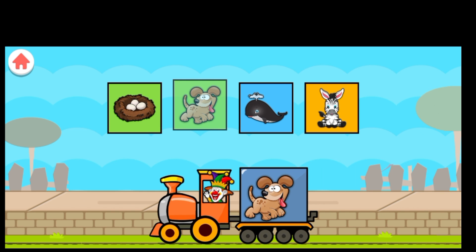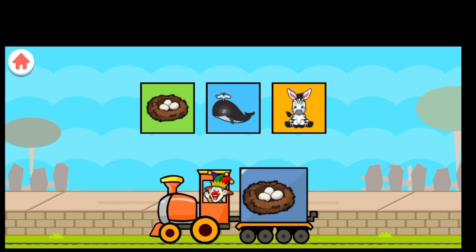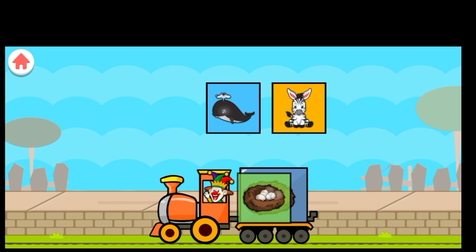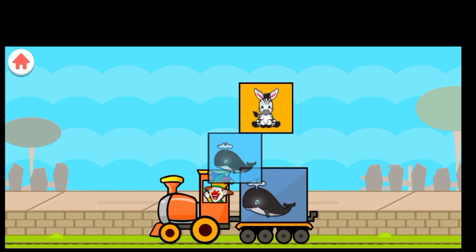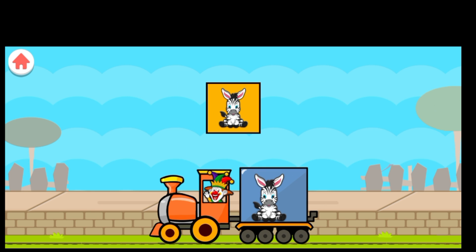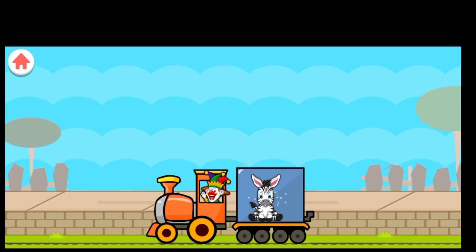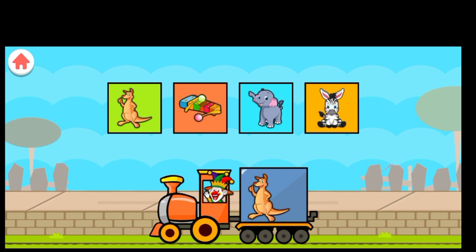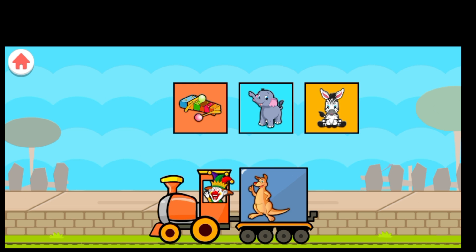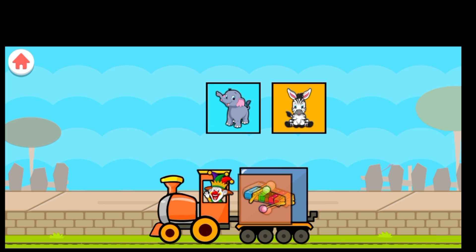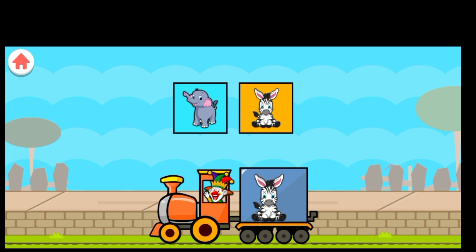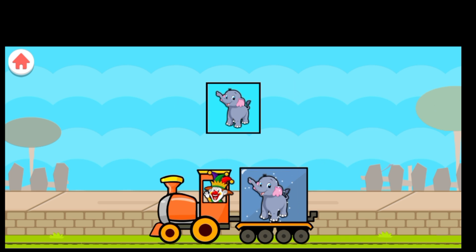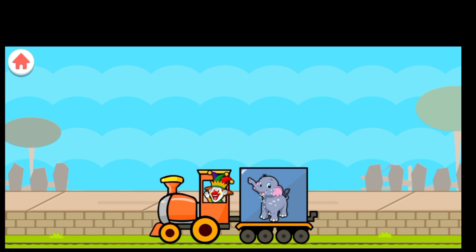Drag to match. D for Dog. N for Nest. W for Whale. Z for Zebra. Drag to match the same pictures. K for Kangaroo. X for Xylophone. Z for Zebra. E for Elephant.